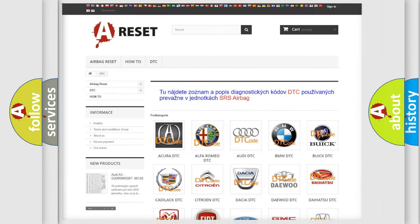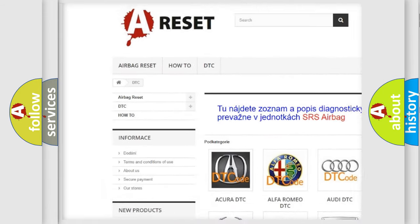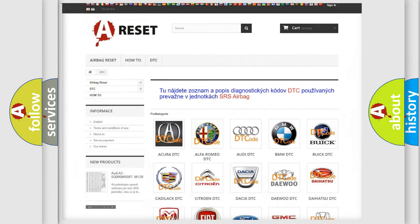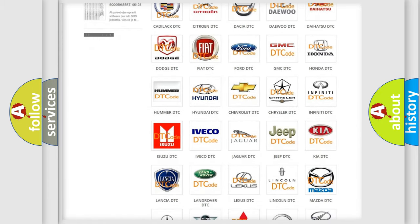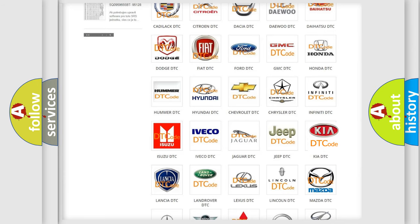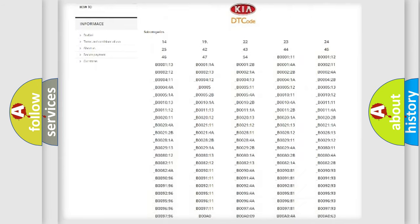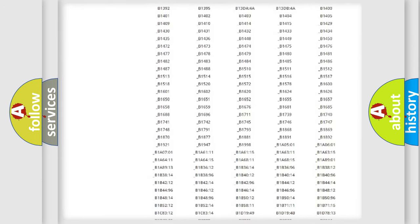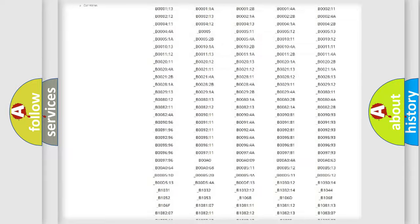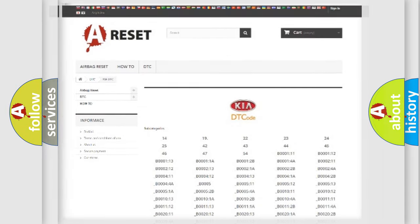Our website airbagreset.sk produces useful videos for you. You don't have to go through the OBD2 protocol anymore to know how to troubleshoot any car breakdown. You will find all the diagnostic codes that can be diagnosed in KIA vehicles, and many other useful things.